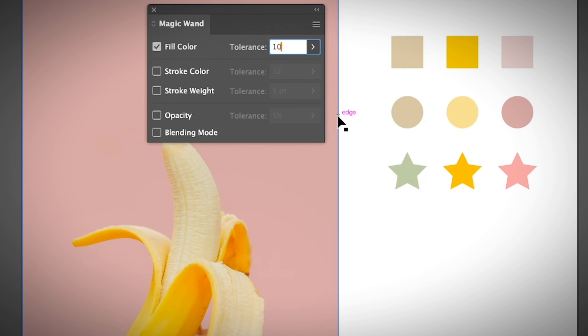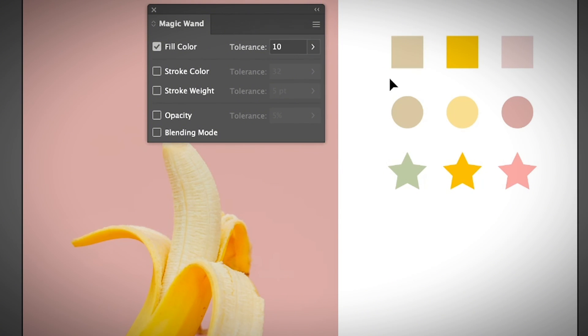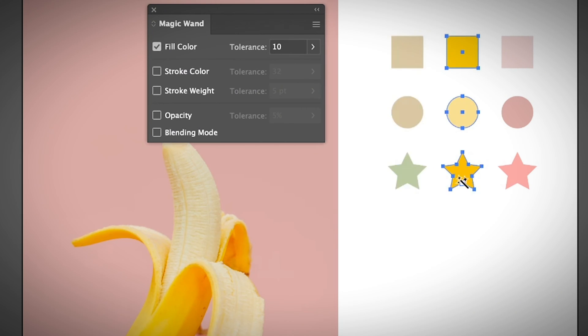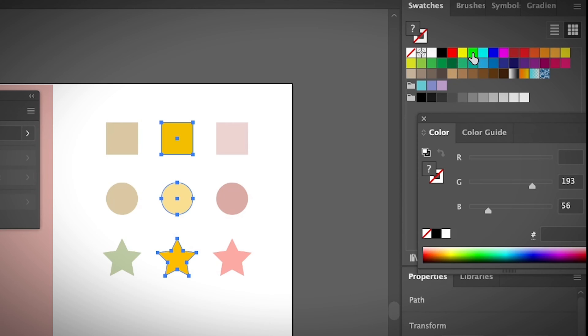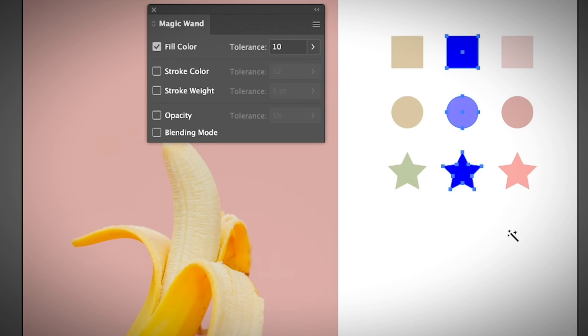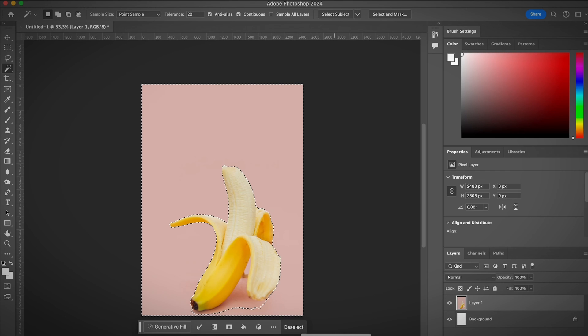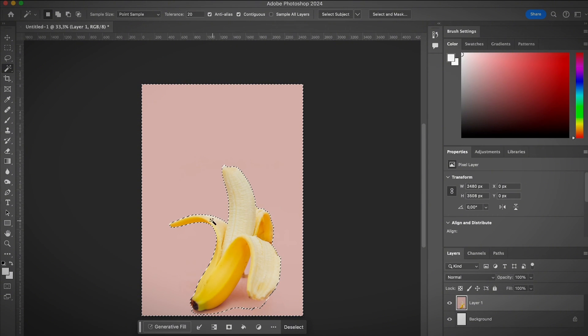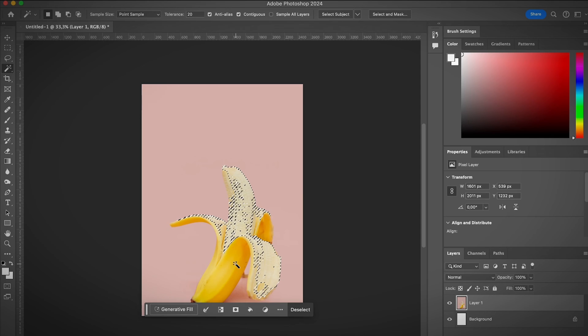The default tolerance for fill color and stroke are 32, so usually you do need to open the magic wand options to adjust that if you want to select exactly the same color. This works really similar to the select same option. In this case, let's say I want to change all these colors to another color. I can just quickly select all and then change it to a new color. Pretty convenient.